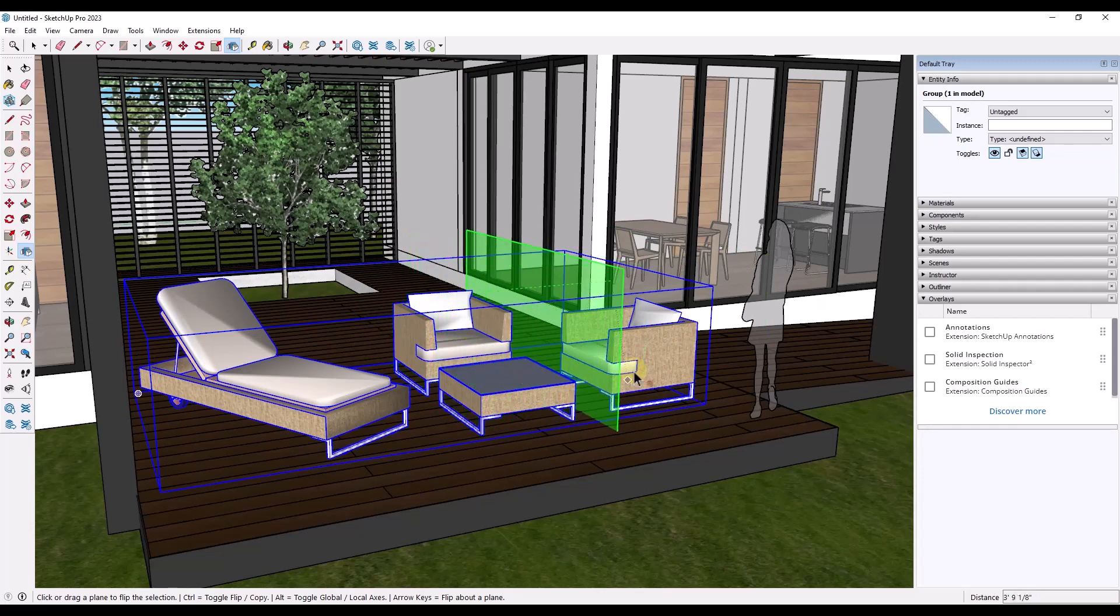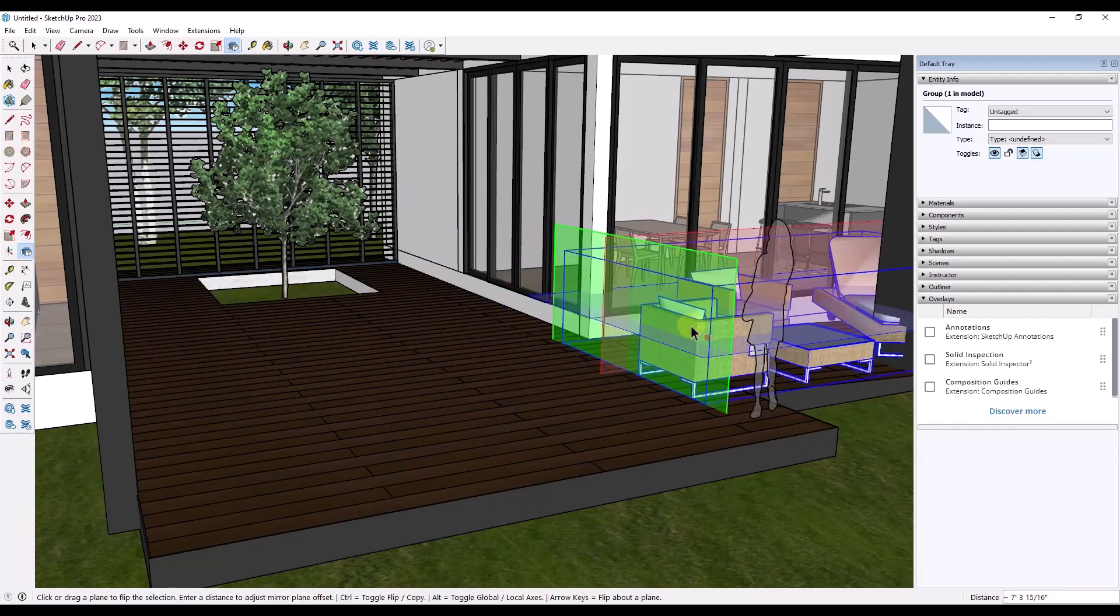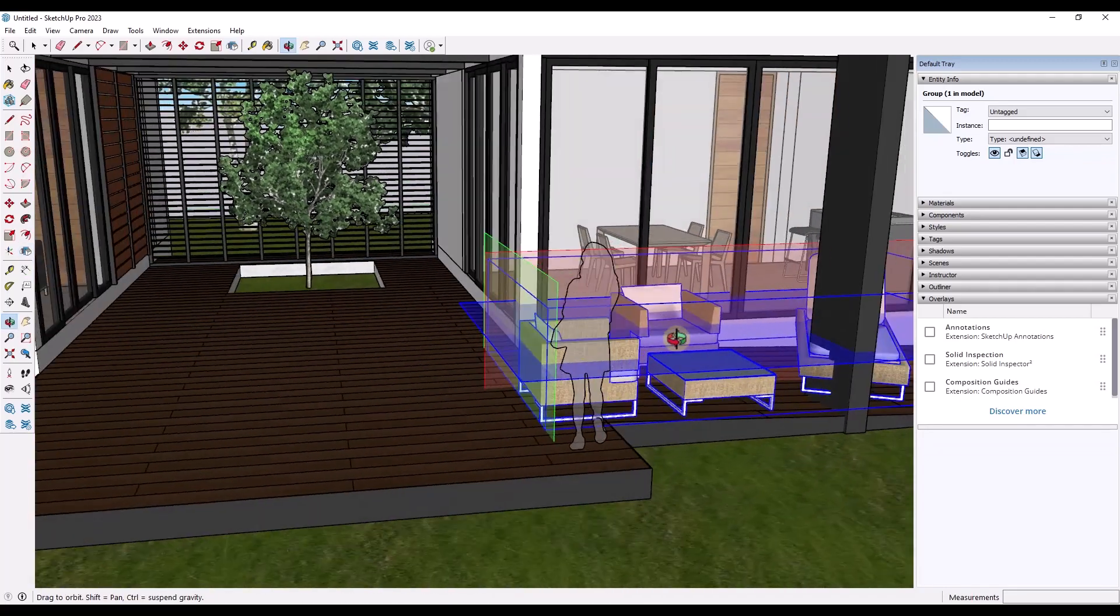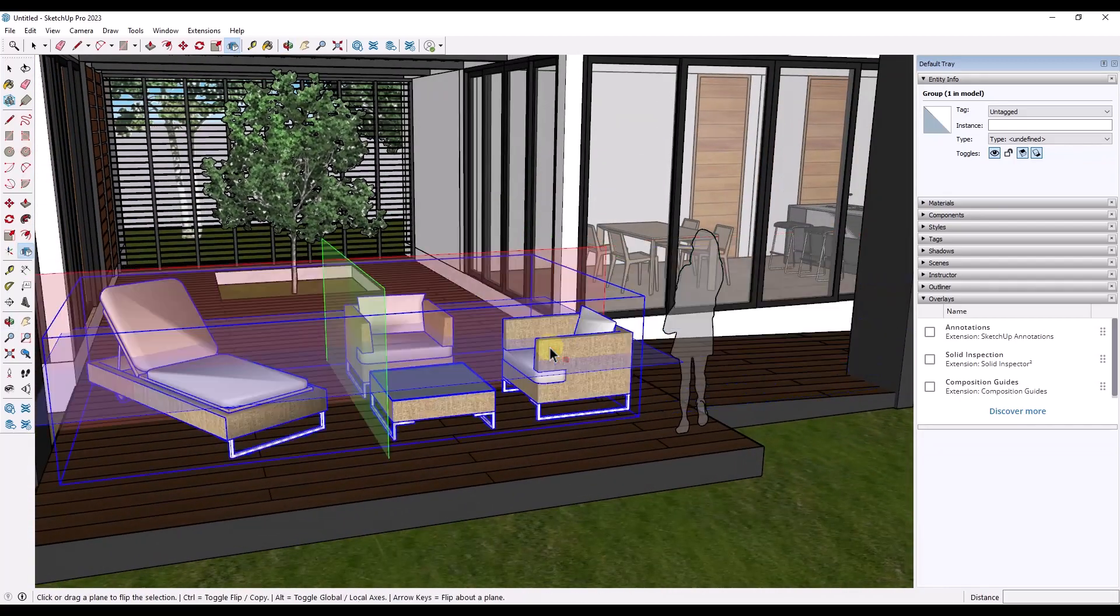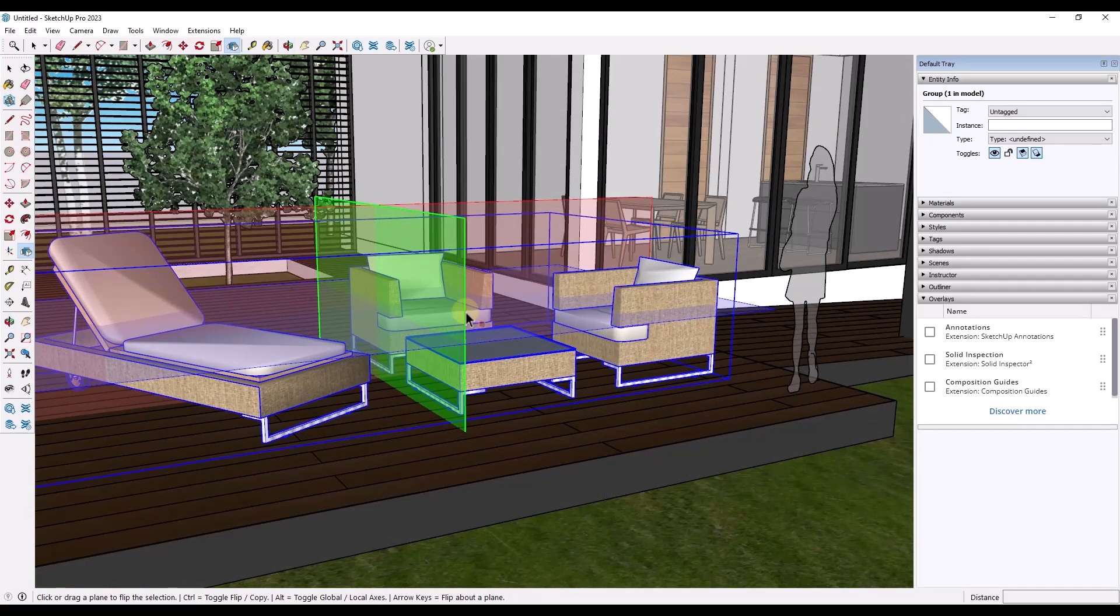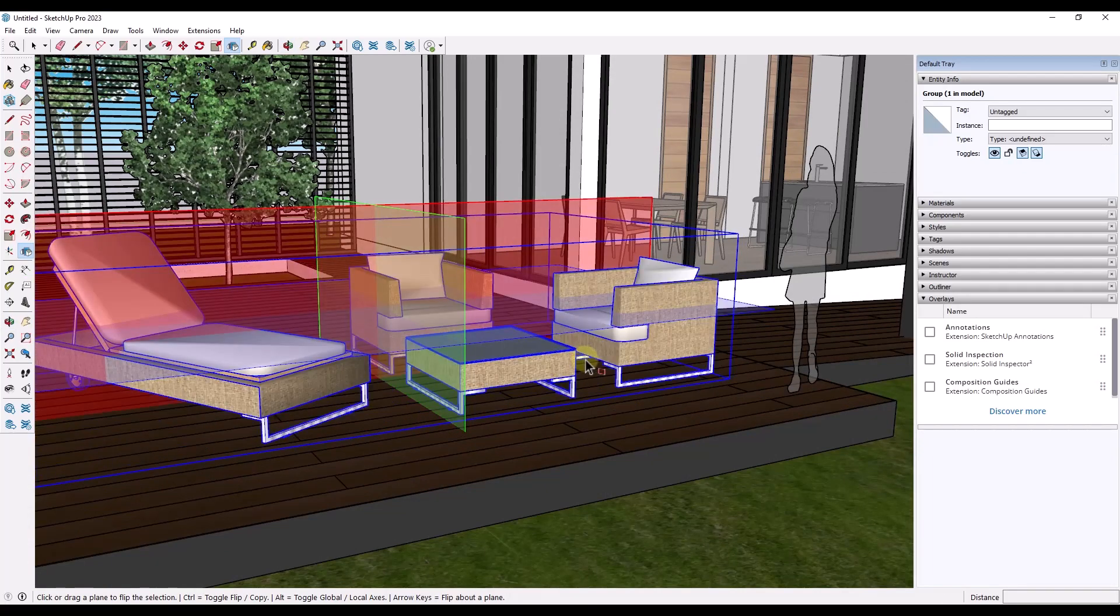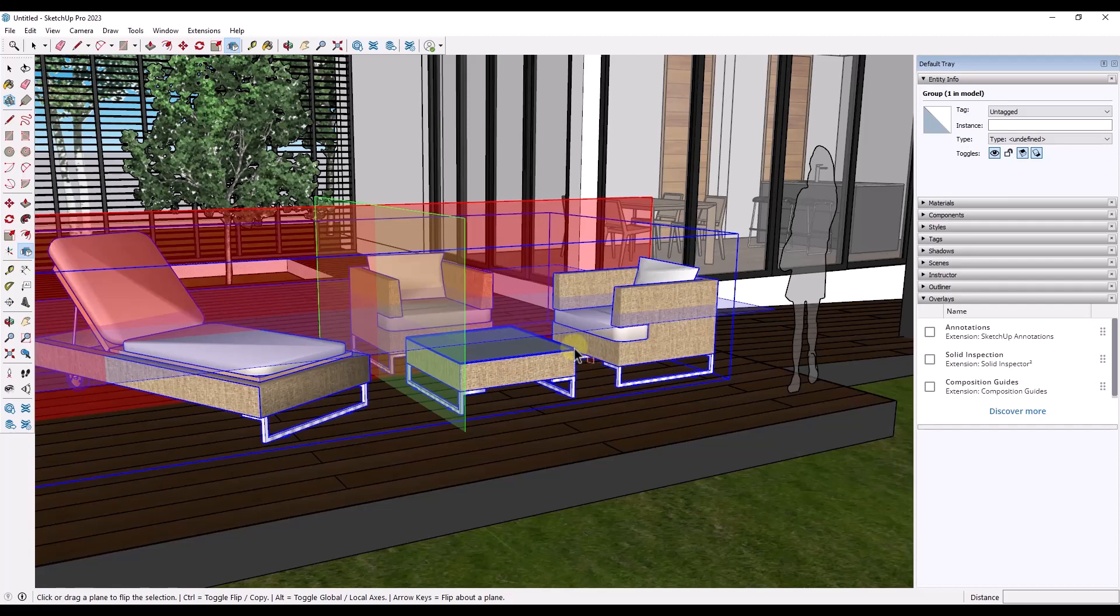But if I drag this over here, for example, it's going to flip this whole thing about that new plane that I dragged over here on the left hand side of the page. And so if you do want to flip an object and not just keep it in place, you can use that drag function in order to do that.